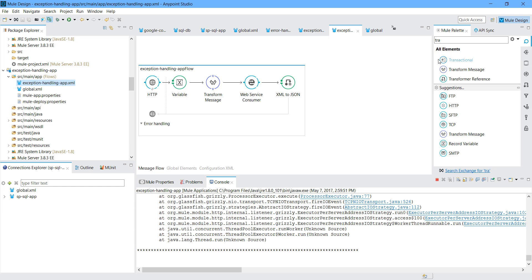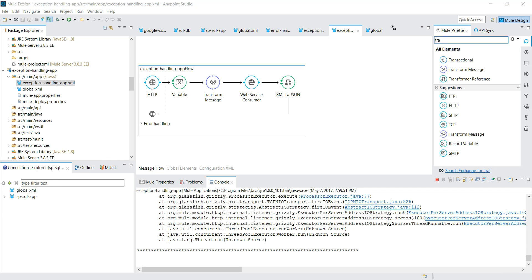What you can do is simply define the exception handling for that specific flow and it will override the global exception handling. So this is how you can make use of exception handling in a Mule flow. If you enjoyed my video, just subscribe. Thanks for watching. Bye bye.